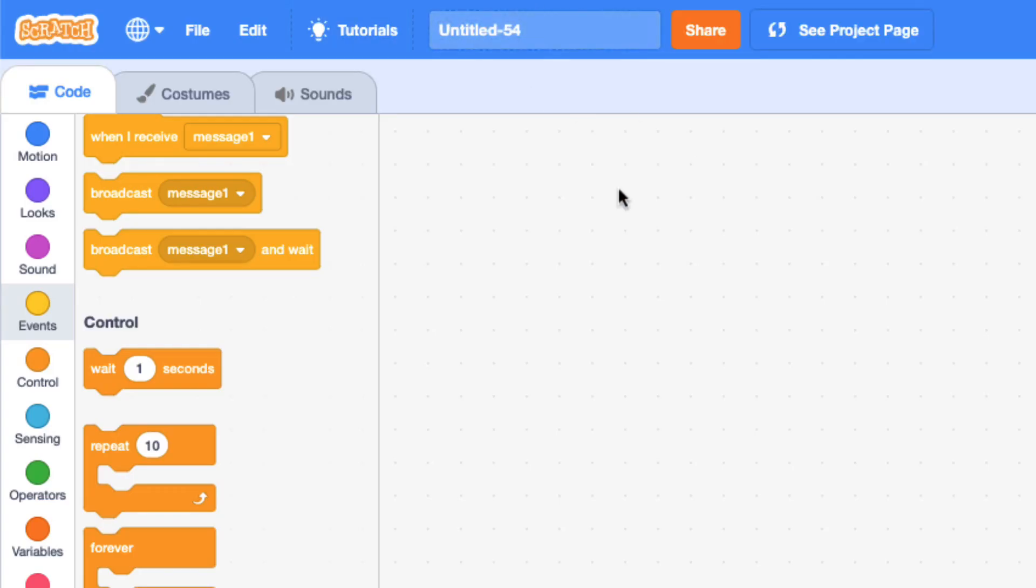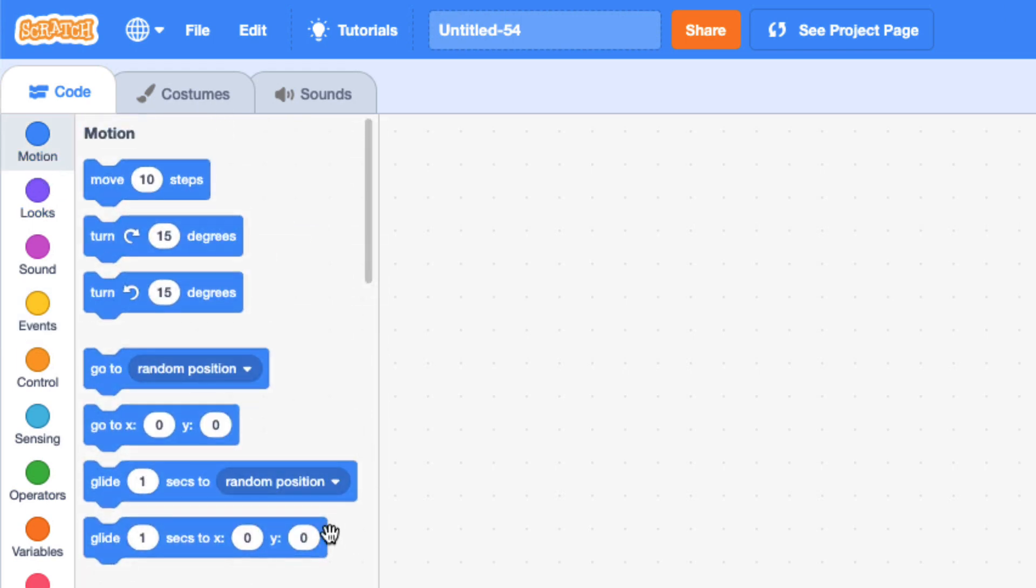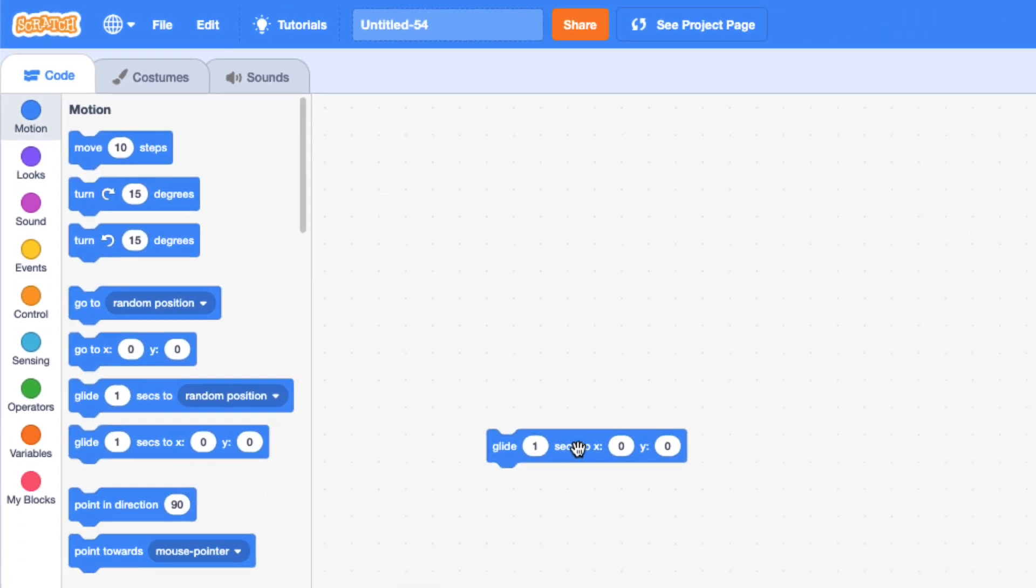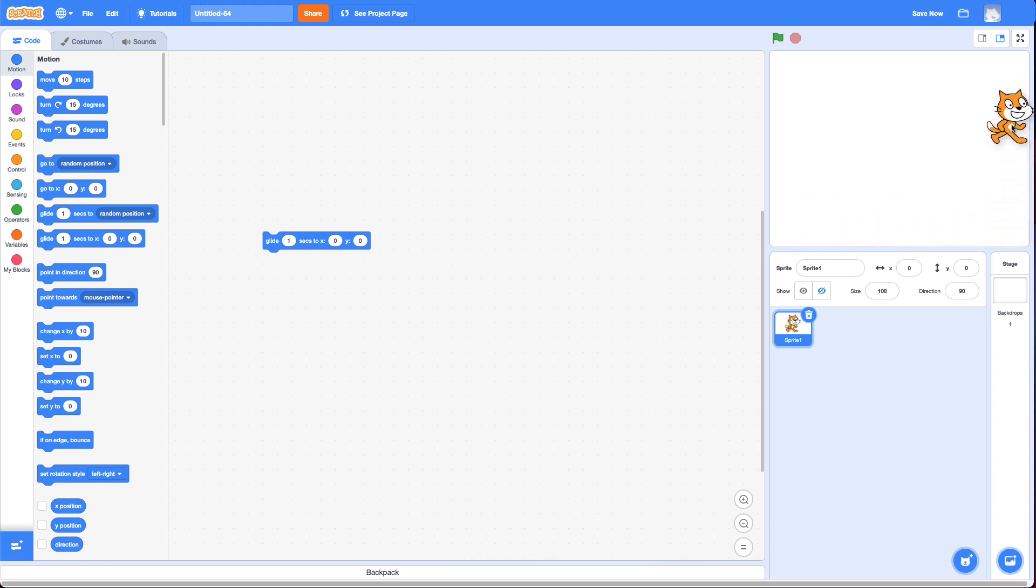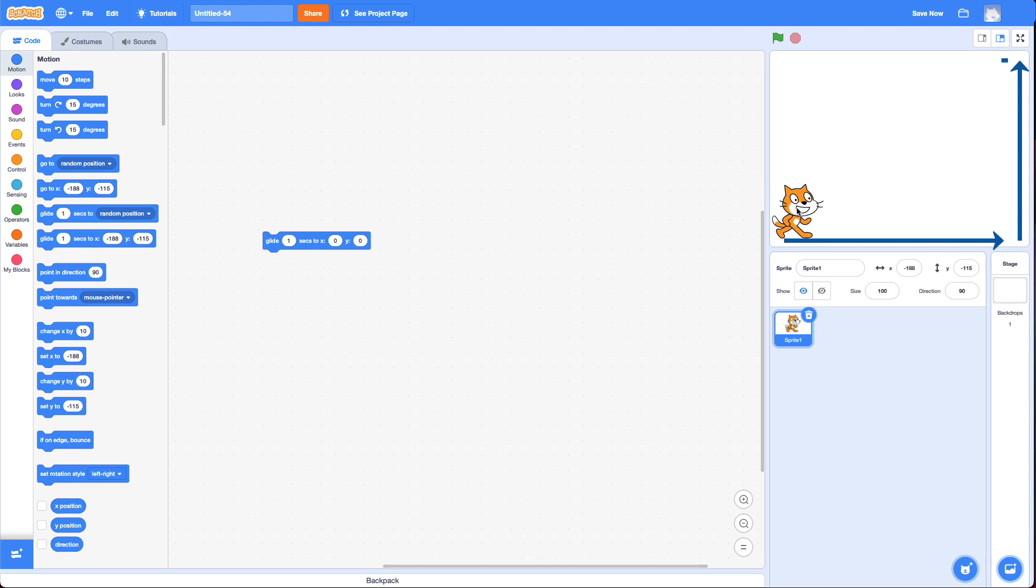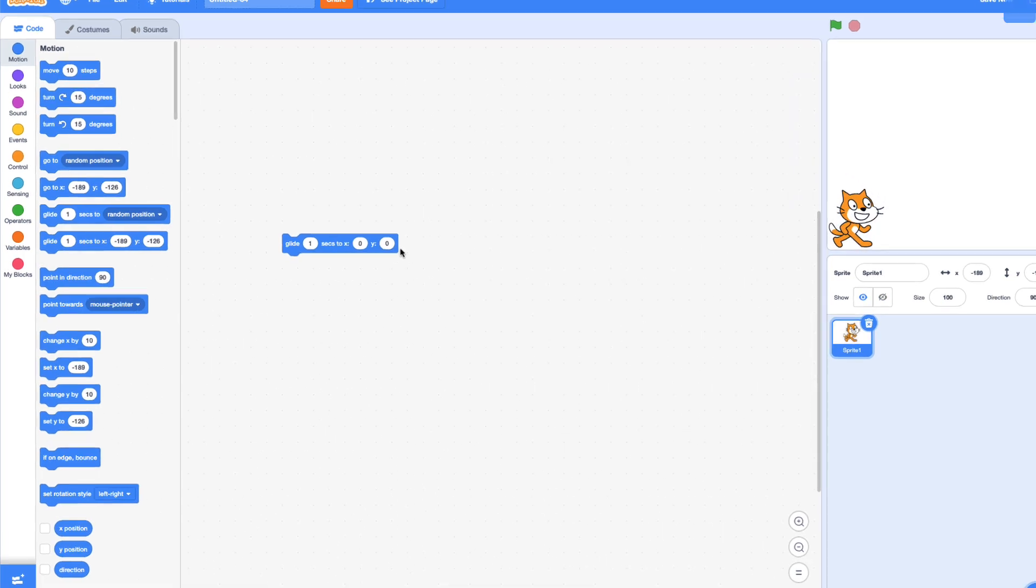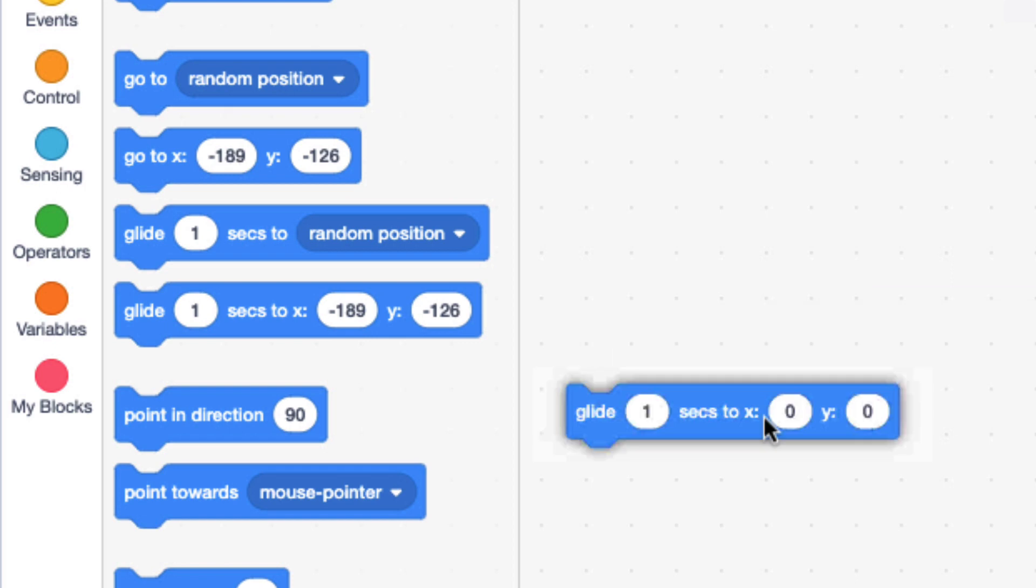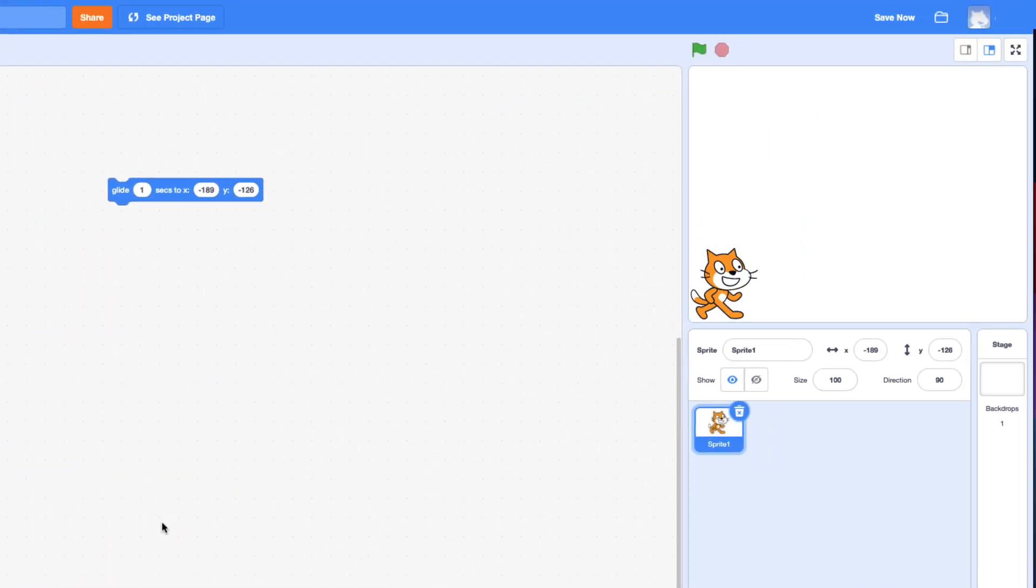And the first hint is you are going to need the Glide Block. Initially, I'd recommend when you do this challenge, don't worry about the cat turning. Just get the cat to glide around the screen like this. And to do that, it has to glide to all four corners. So, let's move the cat to the first corner we wanted to glide to. It'll update the X and Y there automatically. And I'm going to drag that Glide Block there. If I click on it, nothing happens because it's already there.